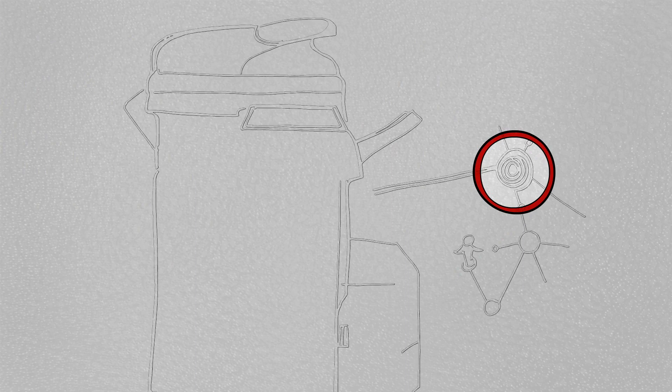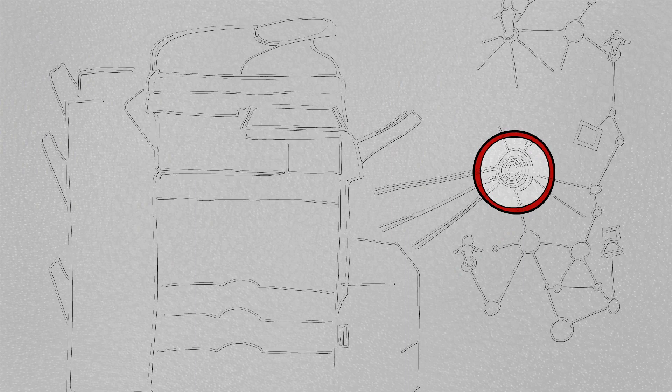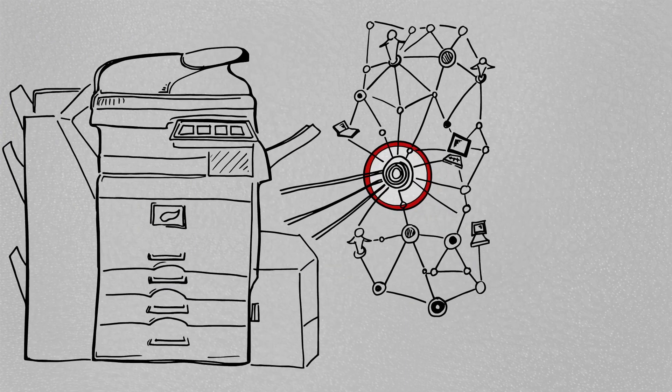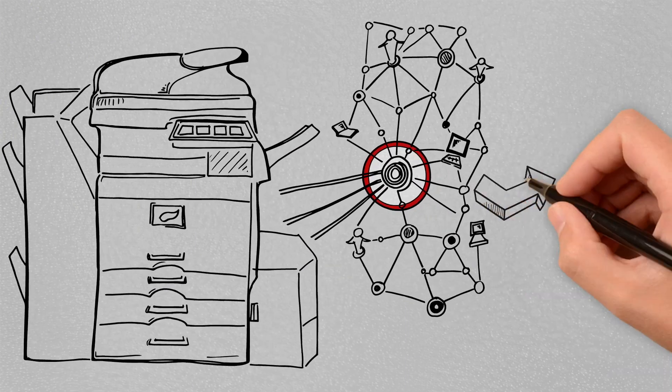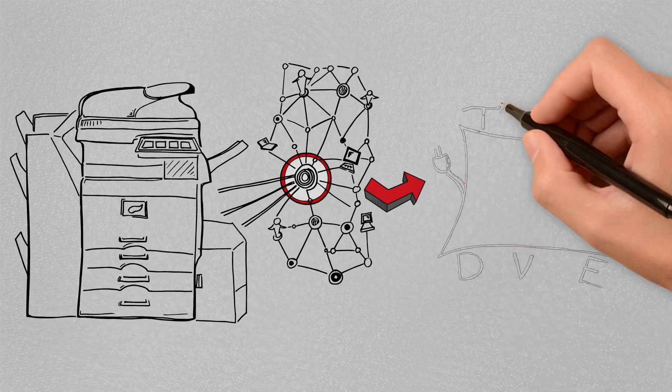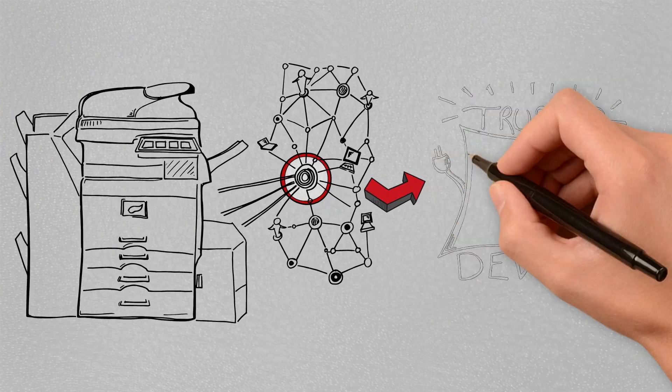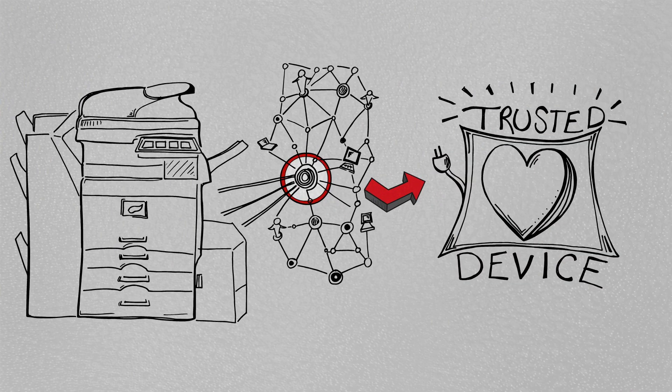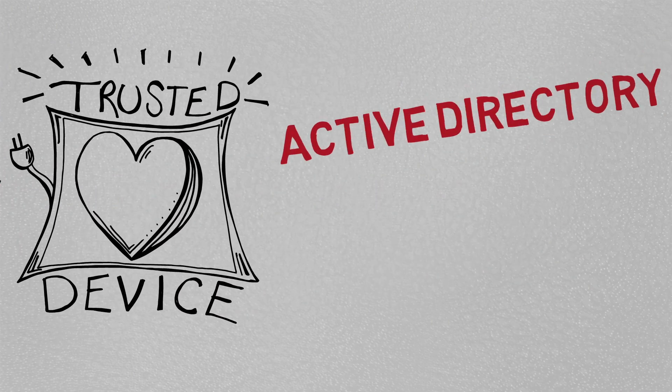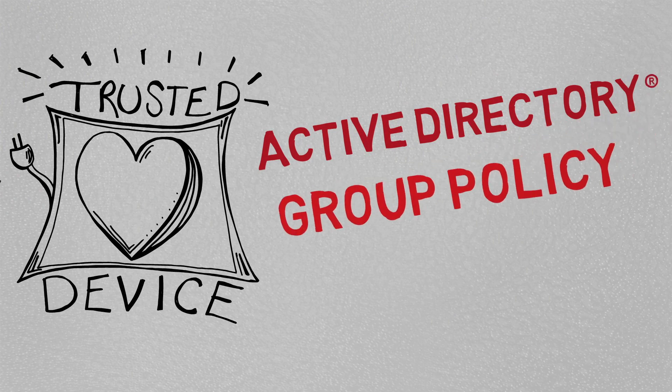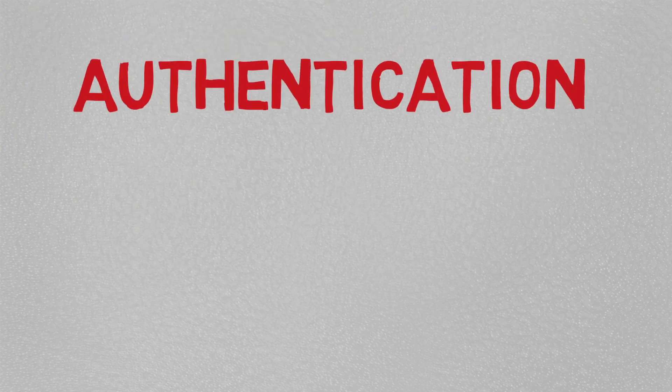Sharp technology allows your Advanced or Essential Series document system to connect to your network as a trusted device, operating and managed as a computer using the management and security features of Active Directory and Group Policy with authentication achieved.